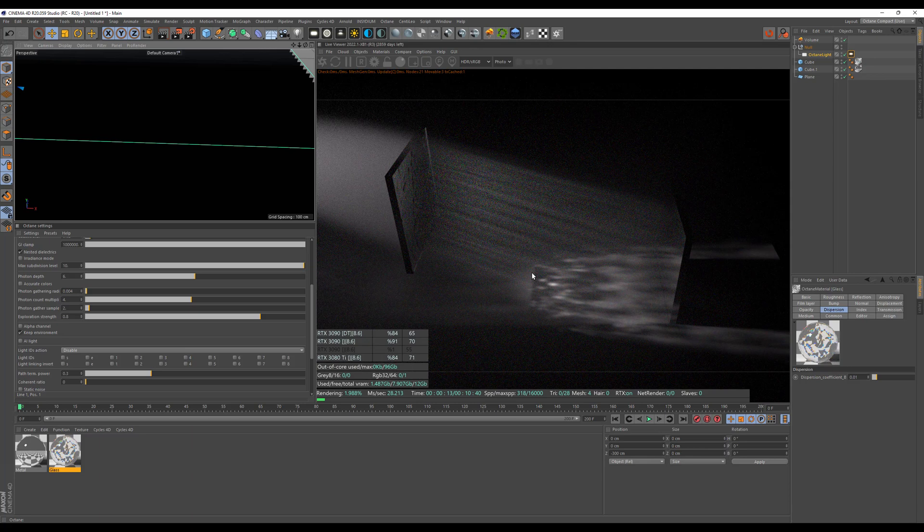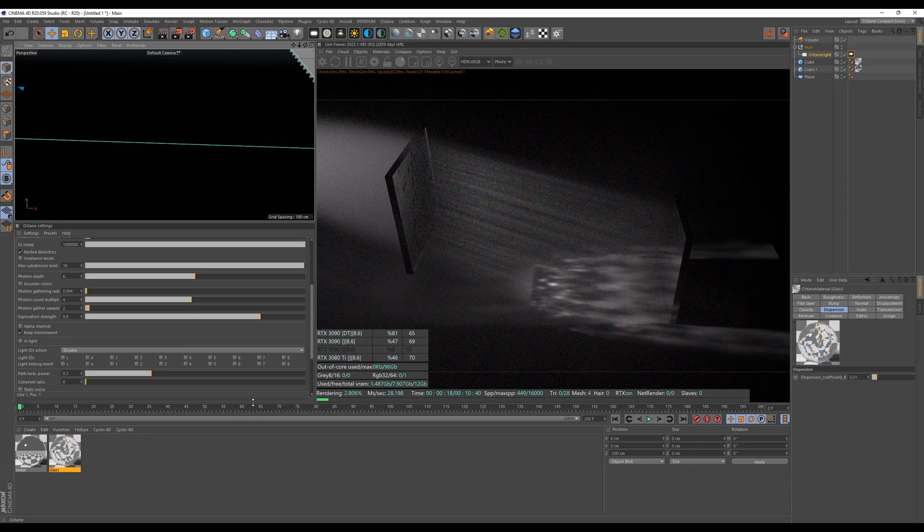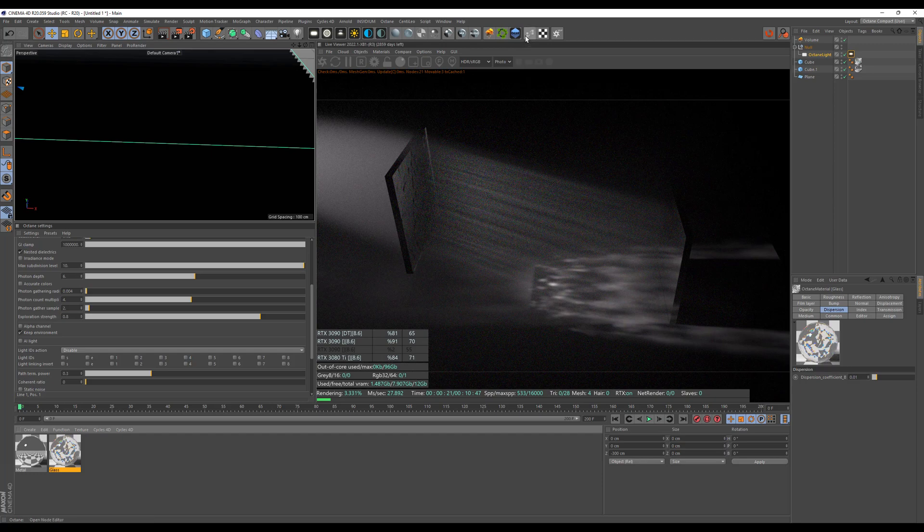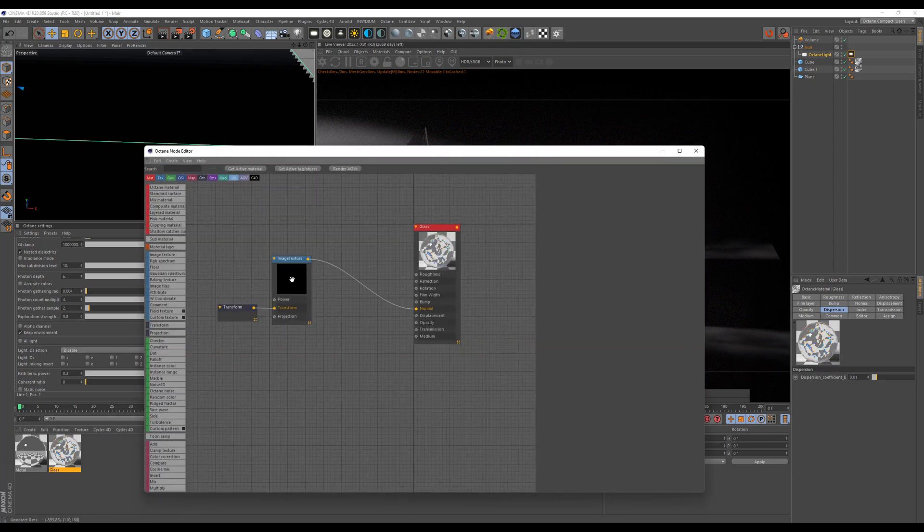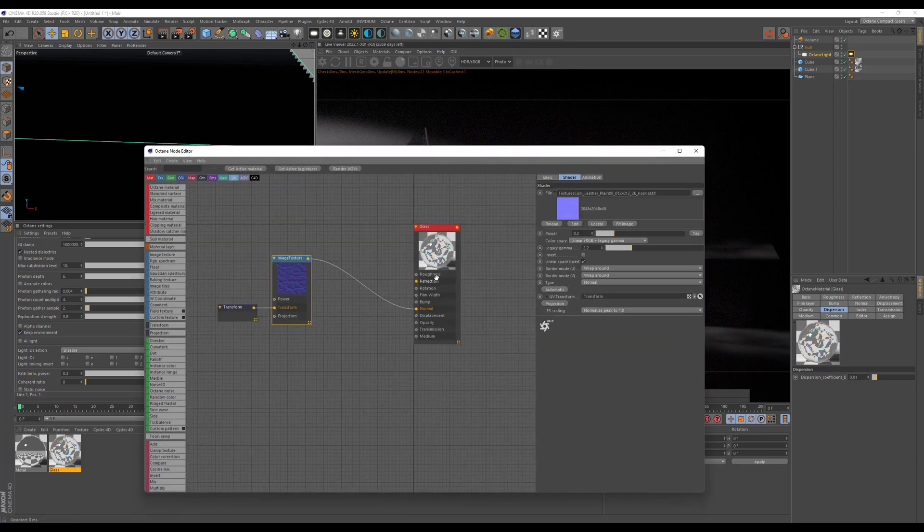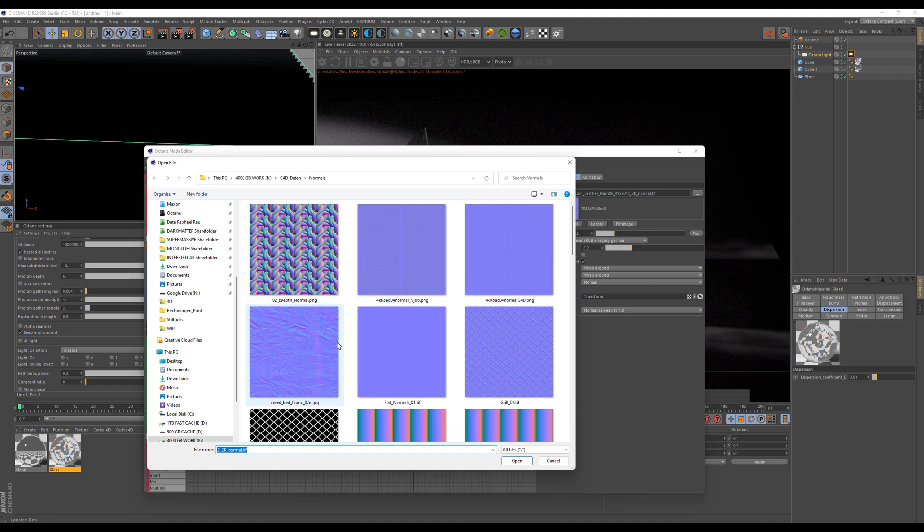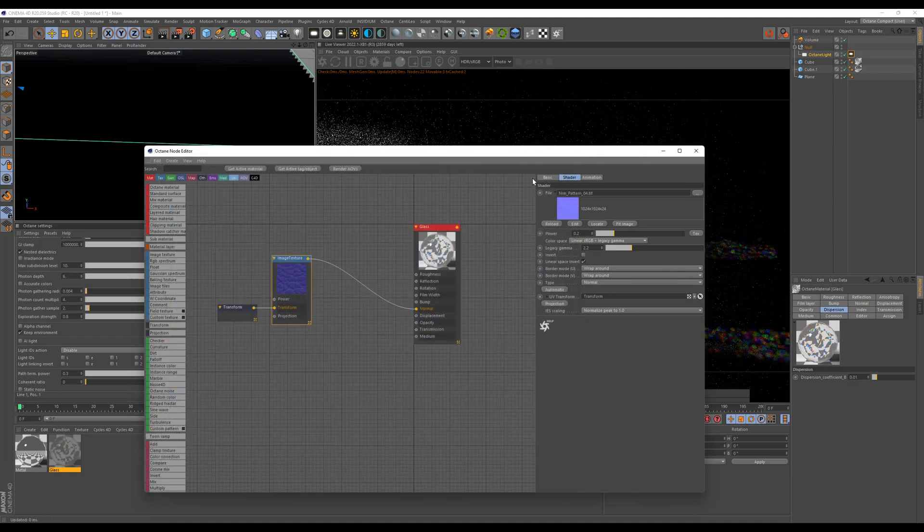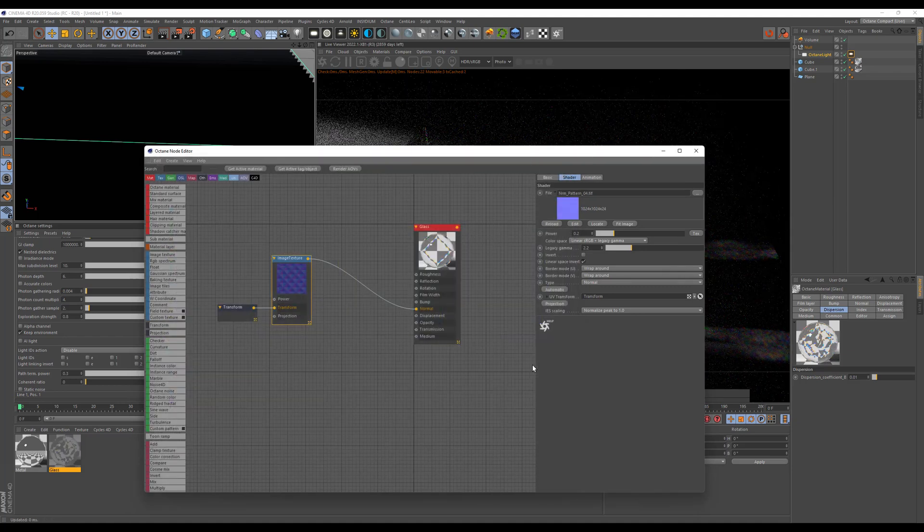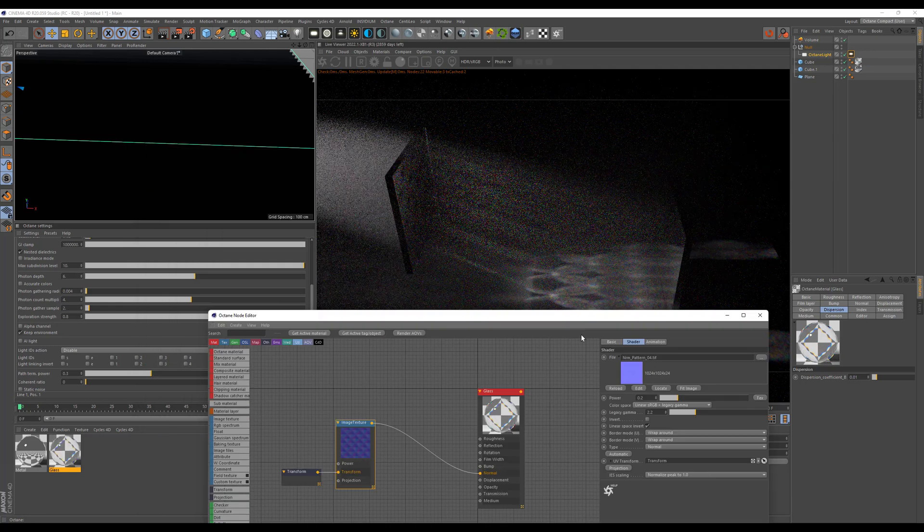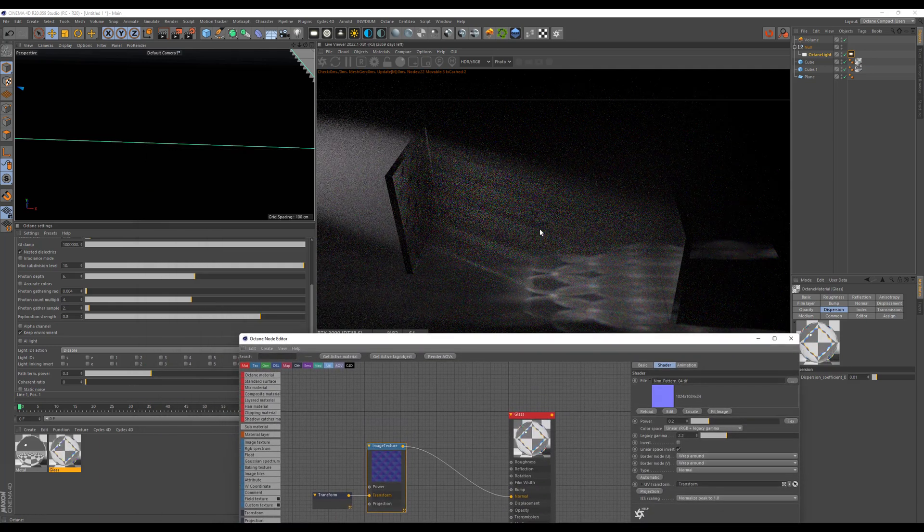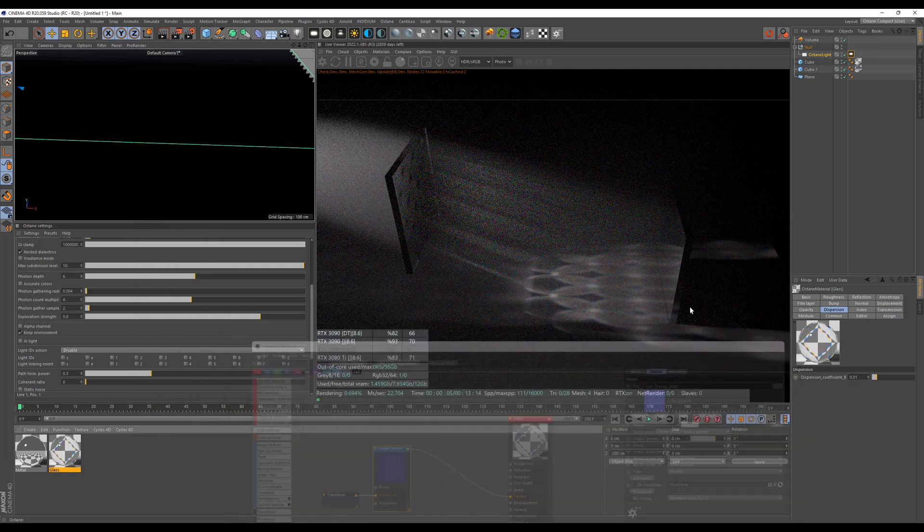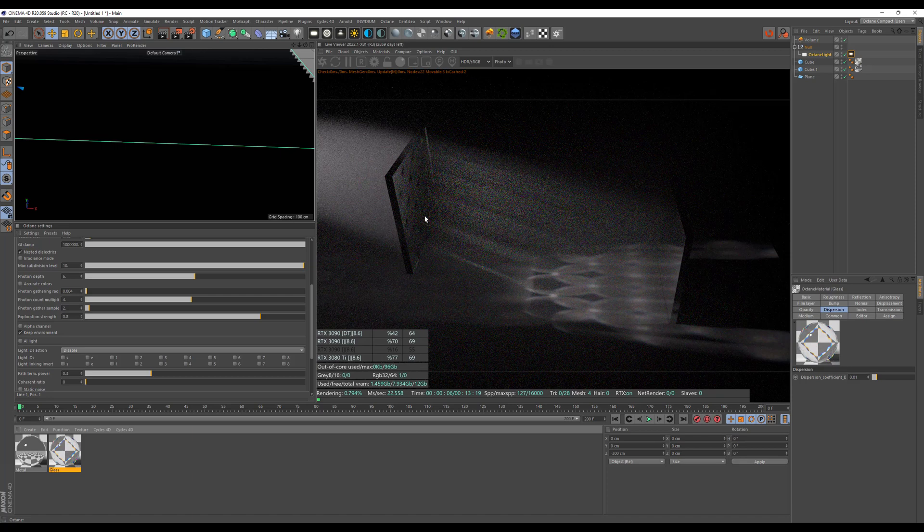Of course, also everything depends on what the map you're using here inside of the normals is doing. So if I exchange this map for maybe like this pattern here, there might be a different pattern forming where you can see the dispersion a little bit better.